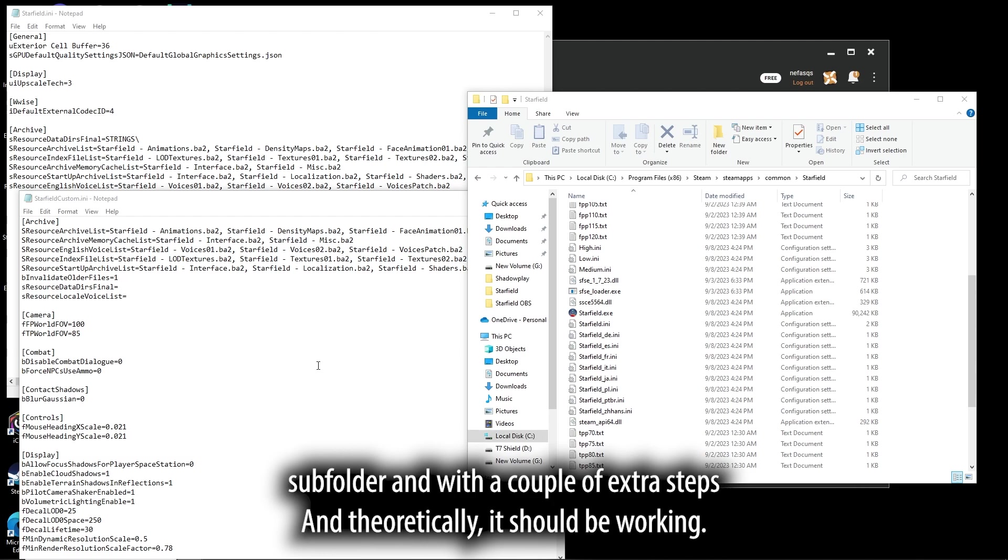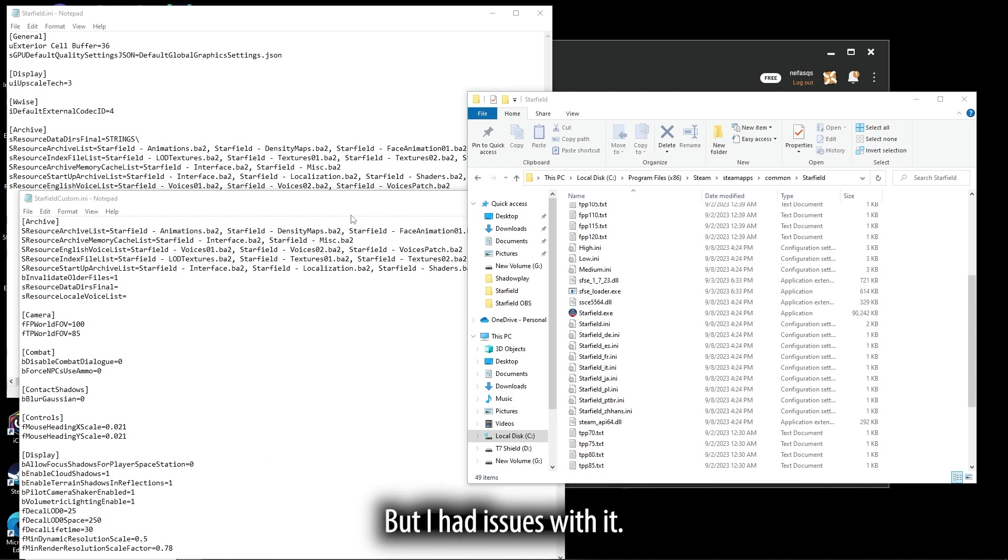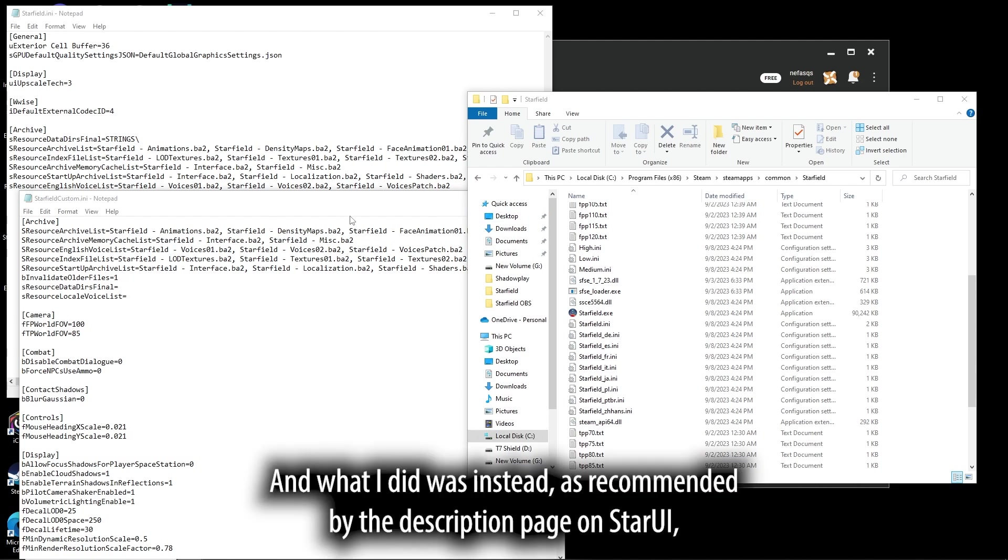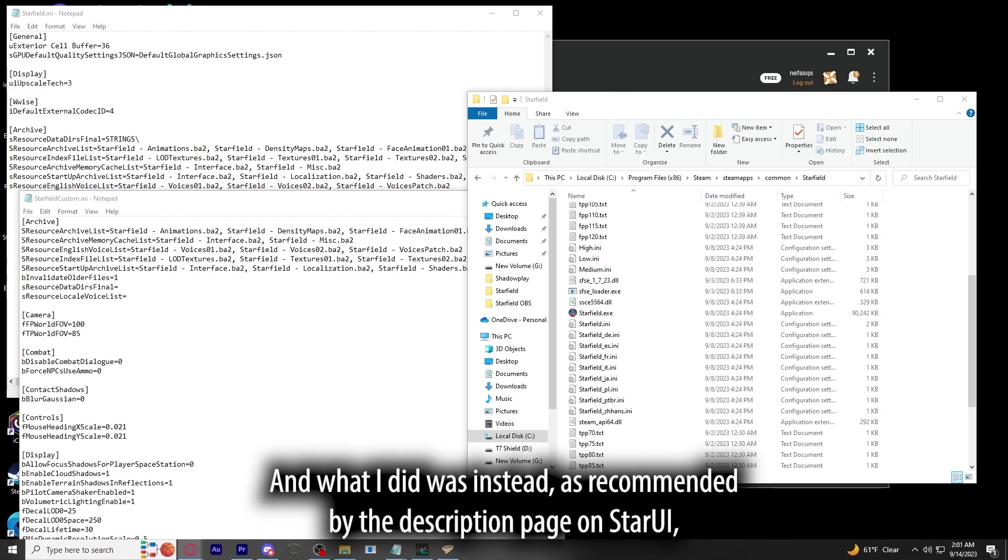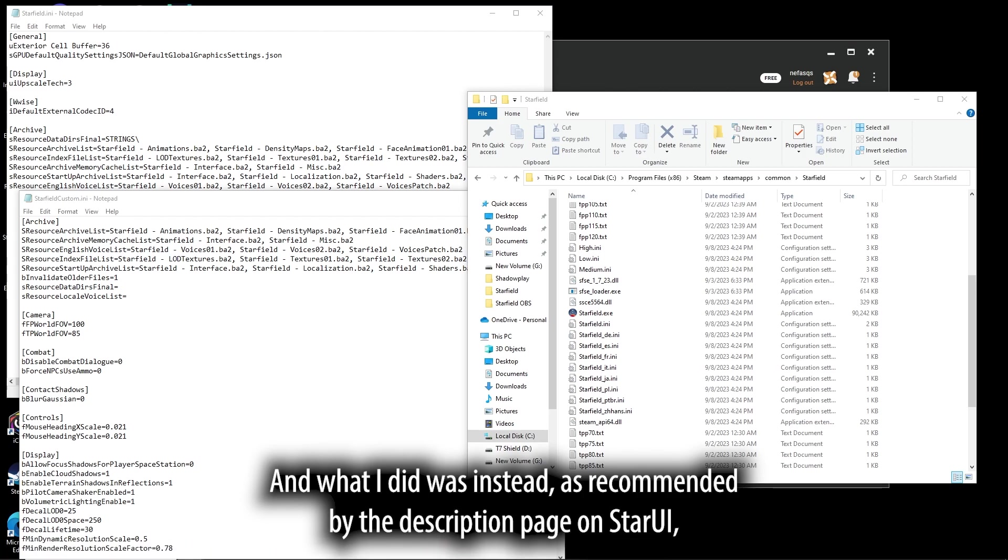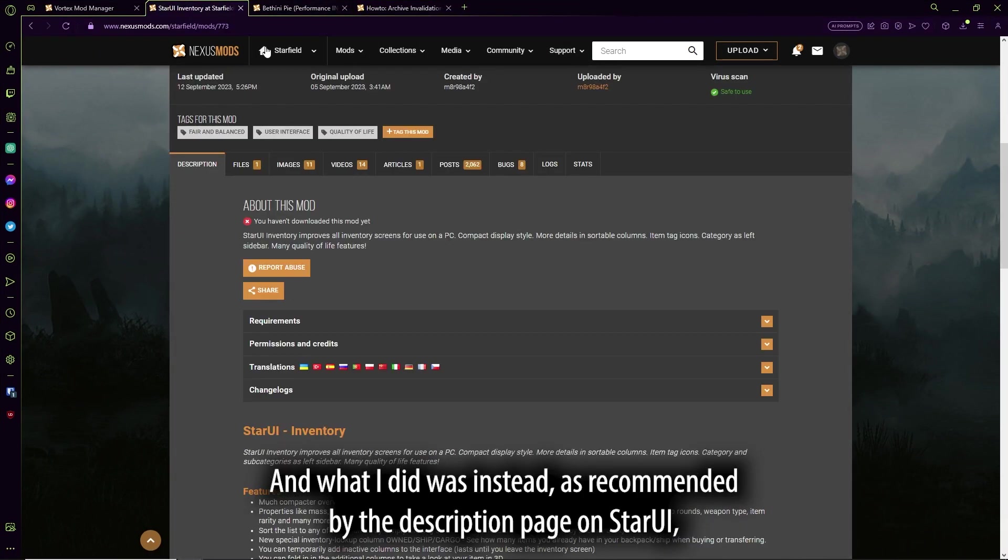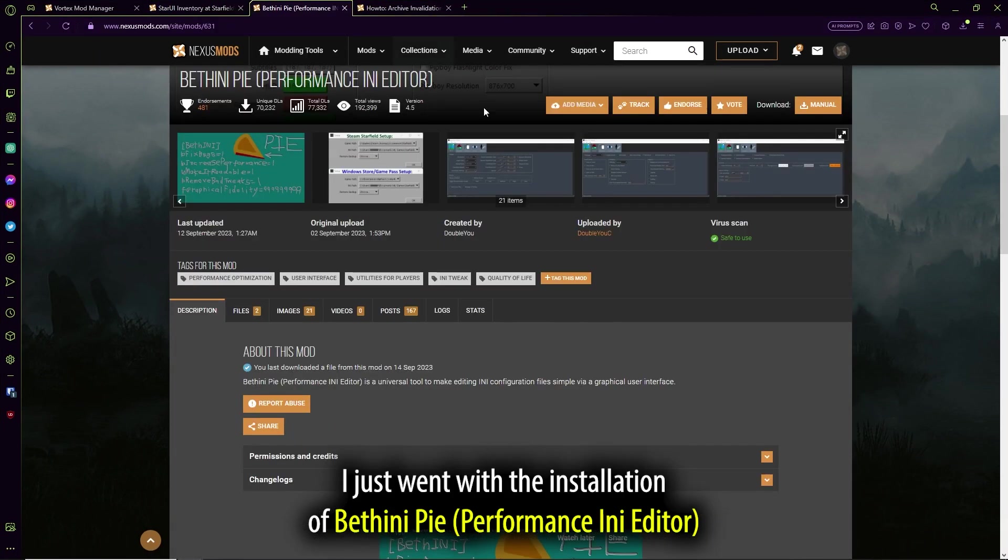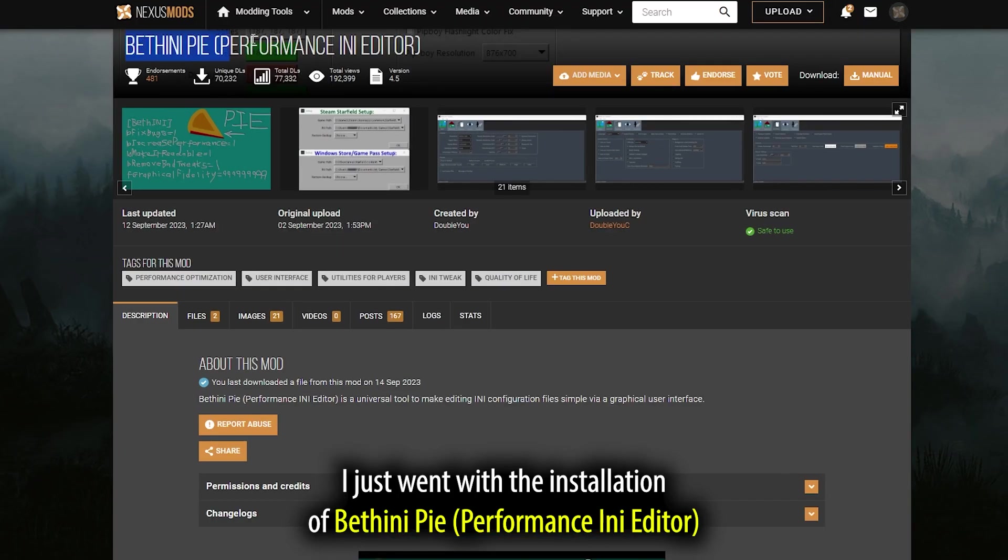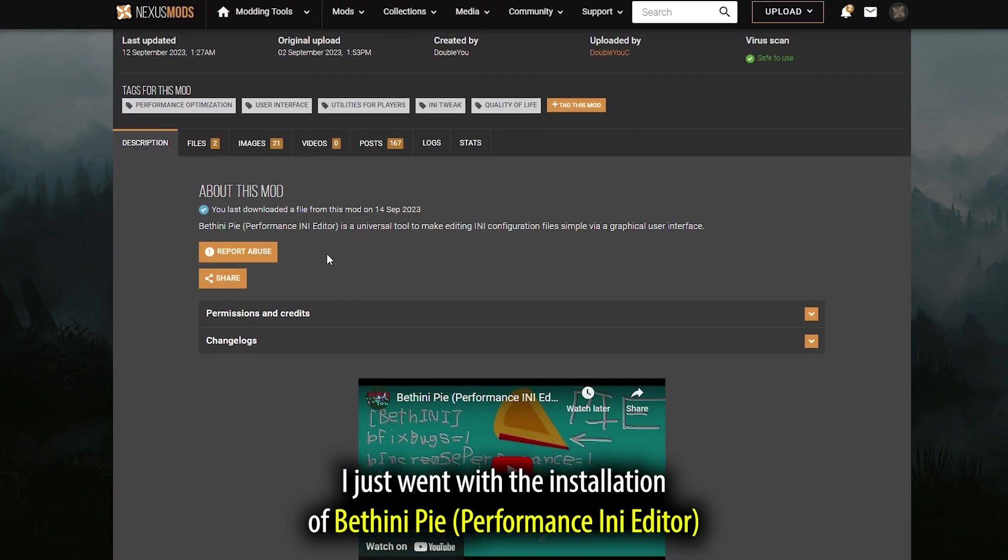And theoretically, it should be working, but I had issues with it, and what I did was instead, as recommended by the description page on StarUI, I just went with the installation of BethINI Performance in Editor.